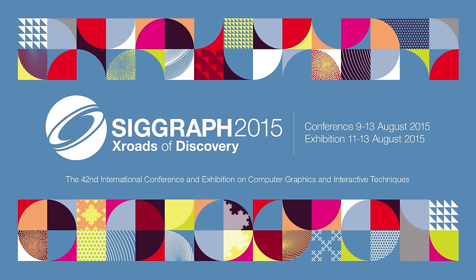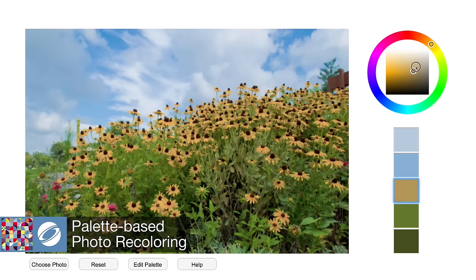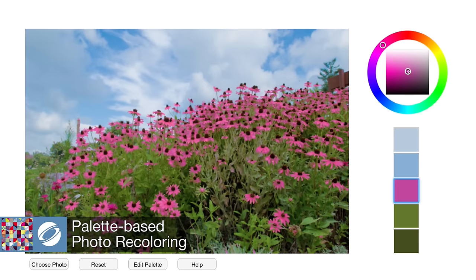You never know what kinds of things you might see at the 2015 SIGGRAPH technical papers program. You might learn how to transform an image using a color palette.